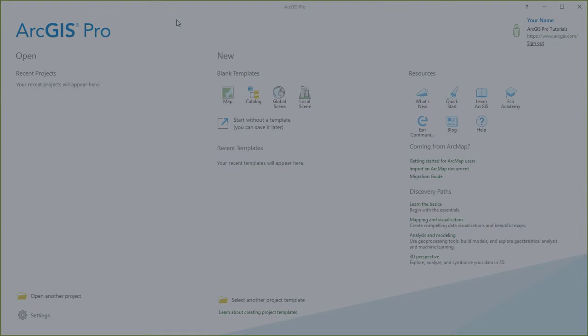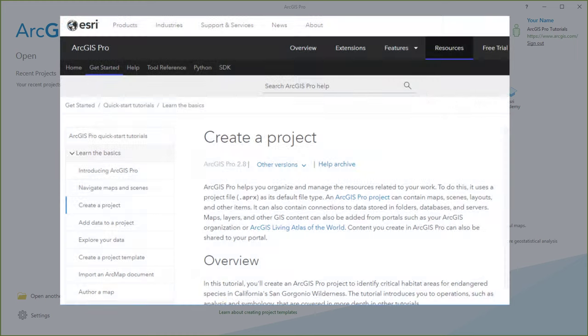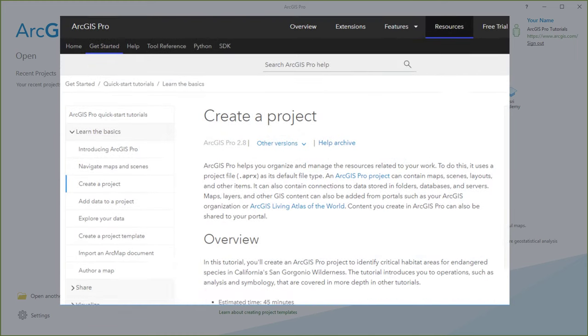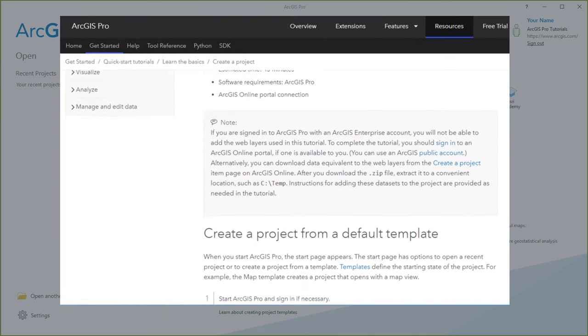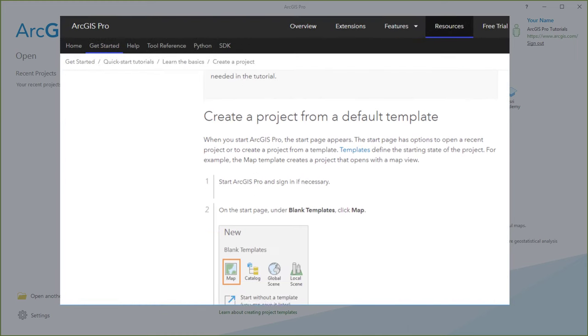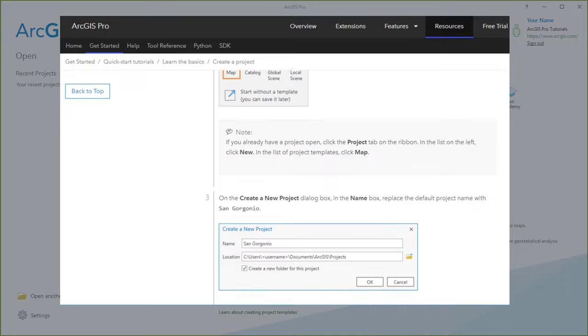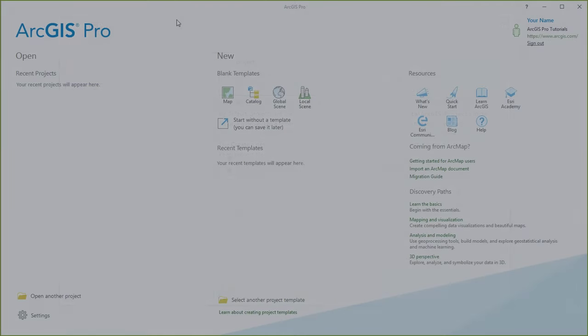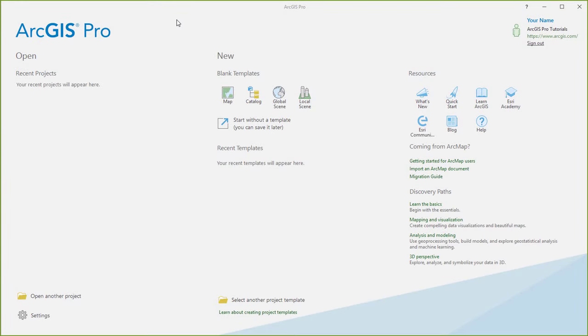You can follow the step-by-step instructions for this tutorial using the ArcGIS Pro documentation. Okay, let's get started.